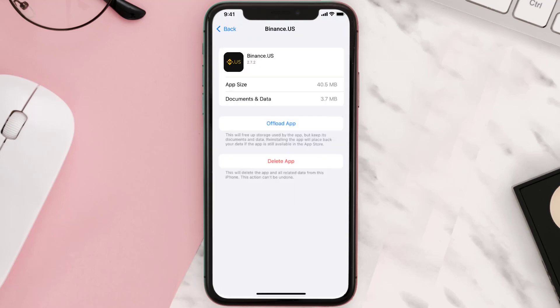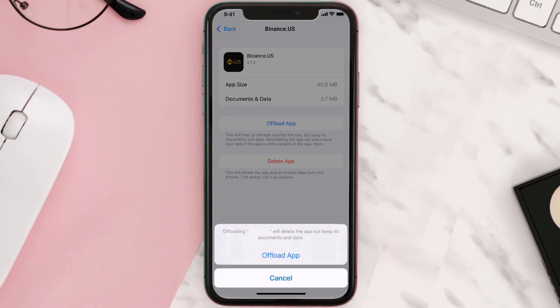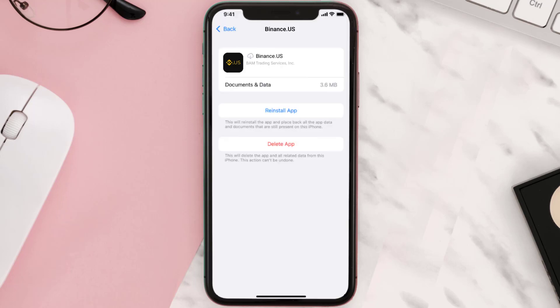Once you're on this screen, tap on Offload App and tap again to confirm. It'll take a bit for processing and then a Reinstall button will show up — simply tap on it to reinstall the app.